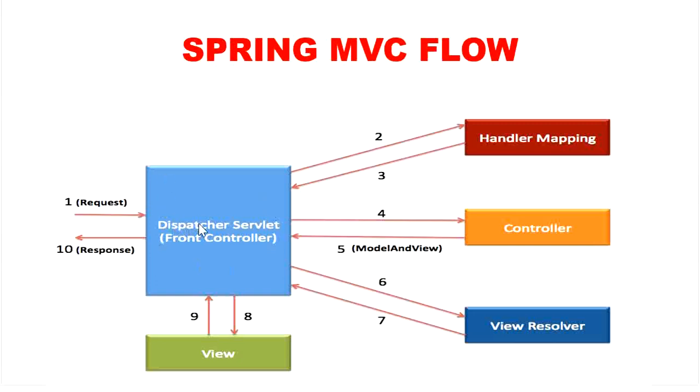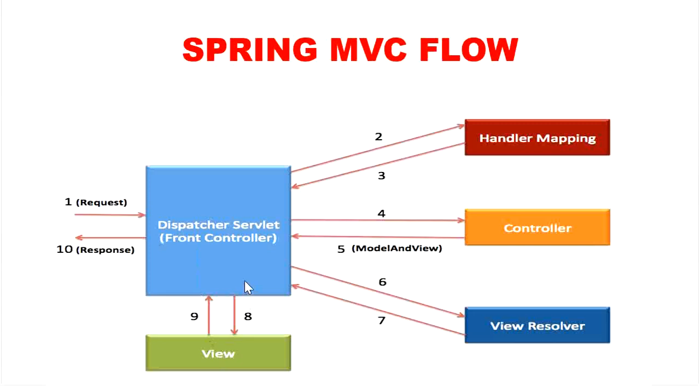Dispatcher servlet sends the model object to the view resolver to get the view page. Finally, dispatcher servlet will pass the model object to the view page to display the result.